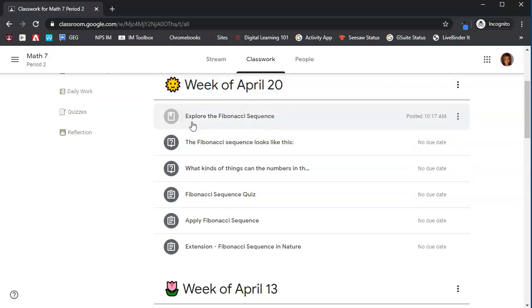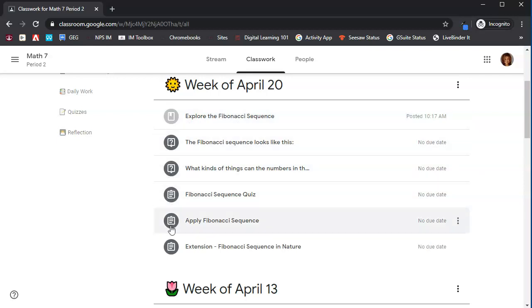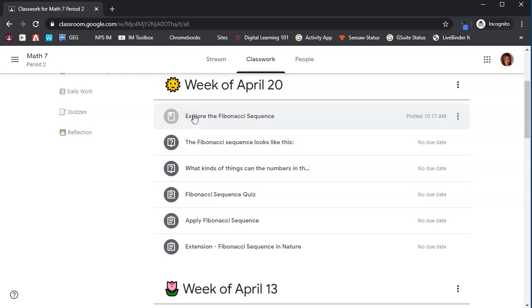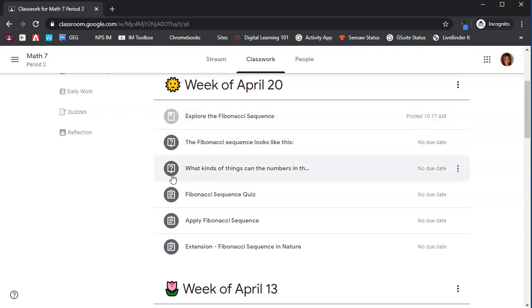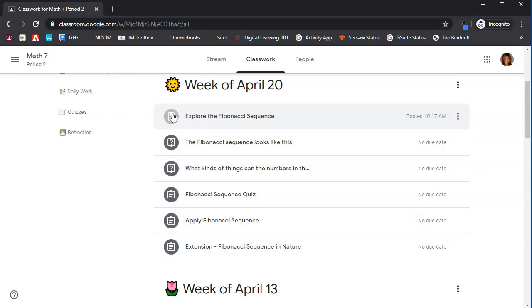So you can see there's different icons in front of each of these different post types. Each of these indicate something a little bit different. This first one you see that it's like a book with a bookmark, that is called a material. Notice that this is grayed out and these other icons are dark. This means a material is something your teacher wants you to have access to, but it's not something that you have to turn in.